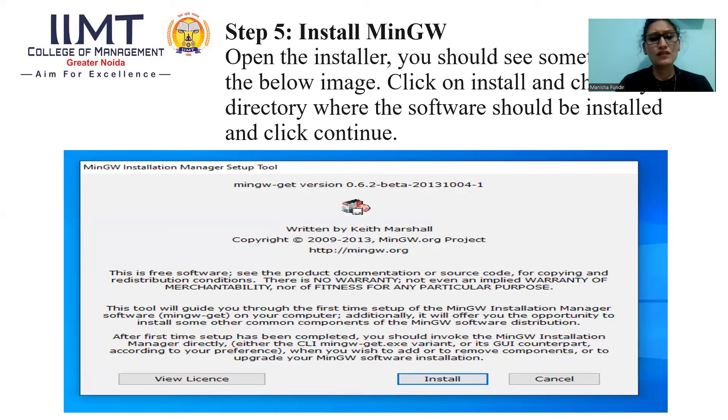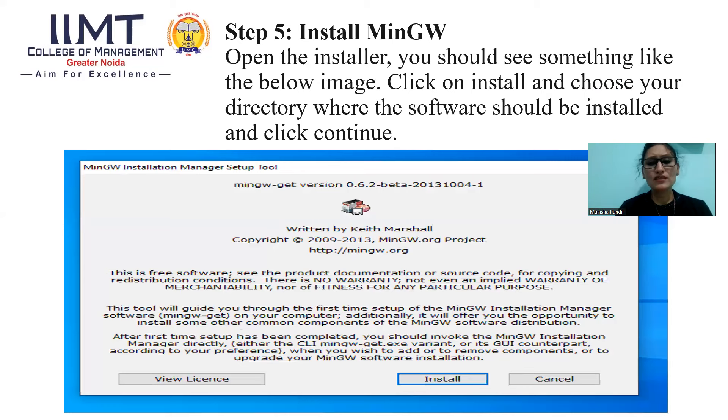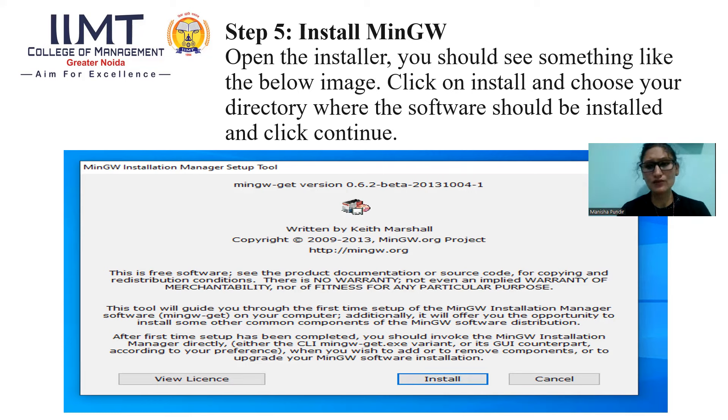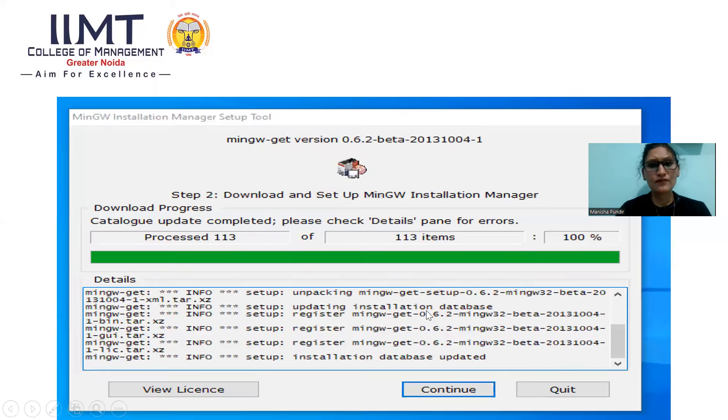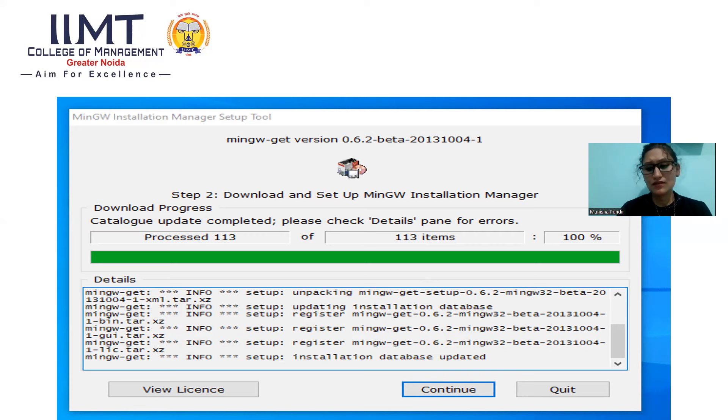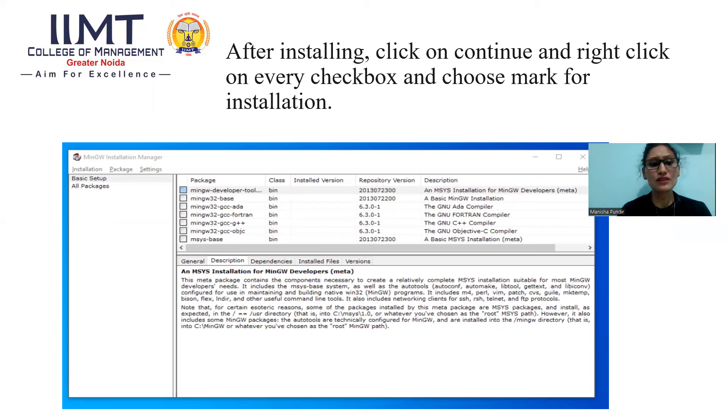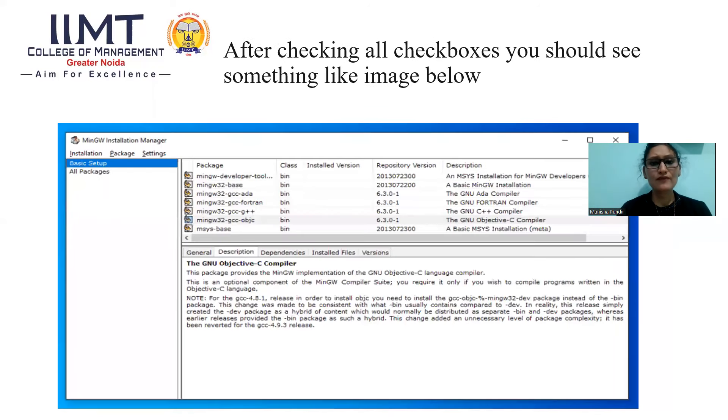Now, it is step 5 in which we will install MinGW. You just open the installer. You should see something like the below image. Click on Install and choose your directory where the software should be installed and click Continue. You will see this window in which installation process is going on. After installing, click on Continue and right click on every checkbox. Choose mark for installation. After checking all checkboxes, you should see something like image below.